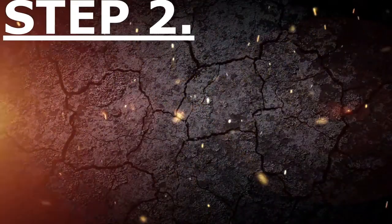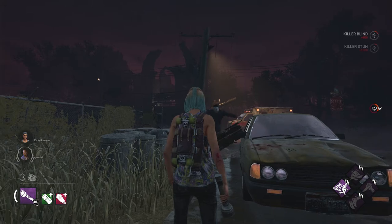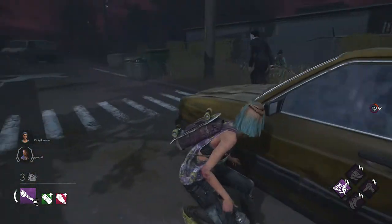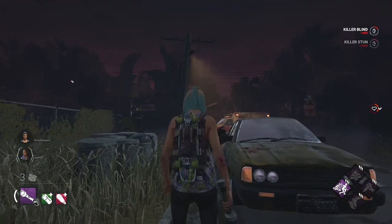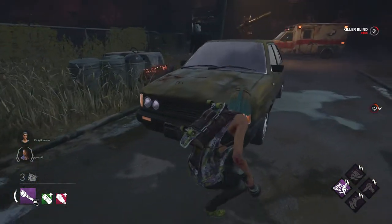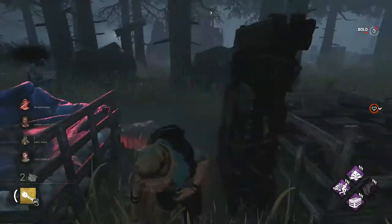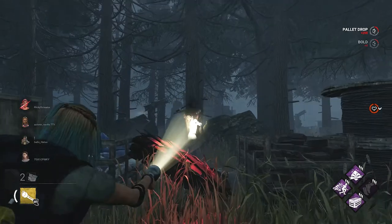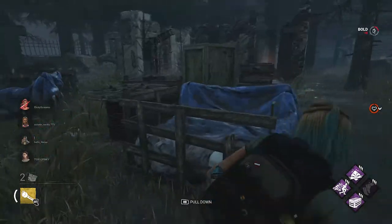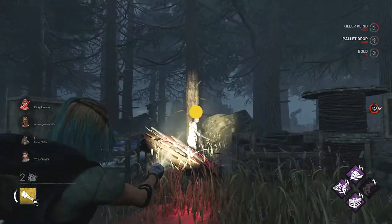Once you understand these animations, the second step is to learn how to blind the killer. The easiest time to learn how to blind the killer is during these two animations — when he gets stunned and when he's breaking the pallet. Before you even think about doing a flashlight save, you need to get this down, so you need to practice over and over again. Blinding the killer is very easy — all you have to do is point your flashlight at their face for about 2 seconds. What you want to do is have the killer's face in the middle of the screen when you use your flashlight.